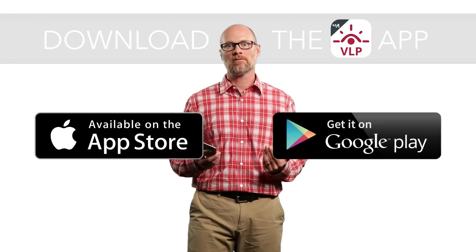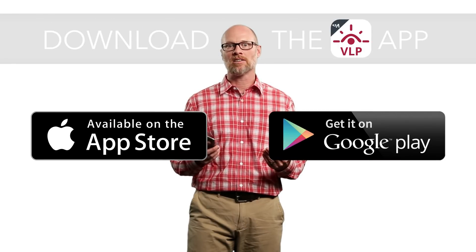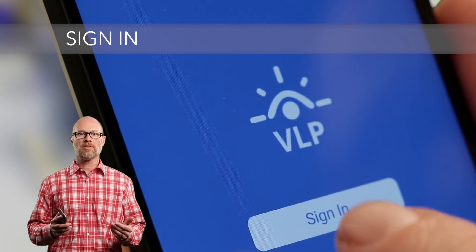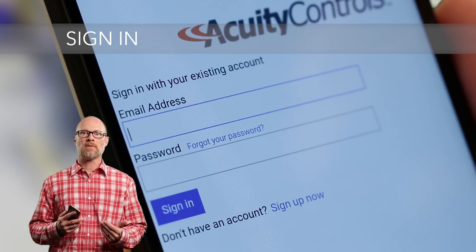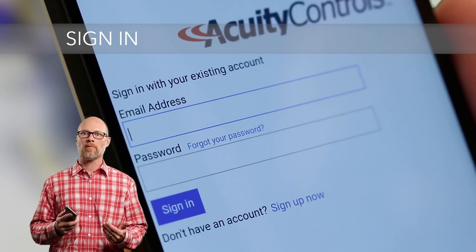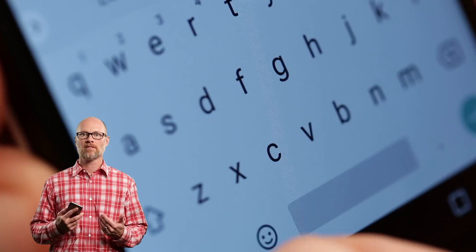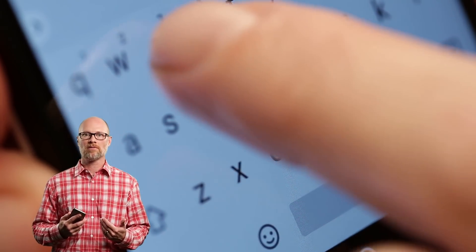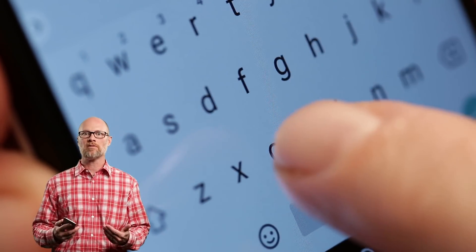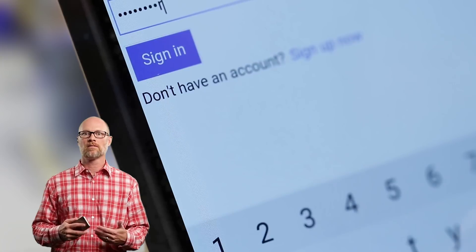Install the fixtures with the integrated sensors per installation instructions and then restore power. If you haven't already, go to the App Store or Google Play and download the Sensor Switch VLP app with Bluetooth technology. The first time you start the app, you'll be asked to sign in, so enter your email address and create a password.